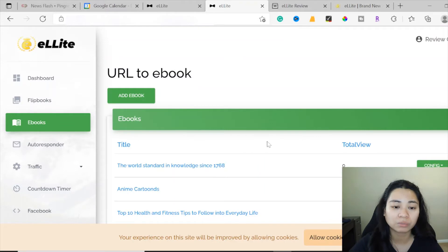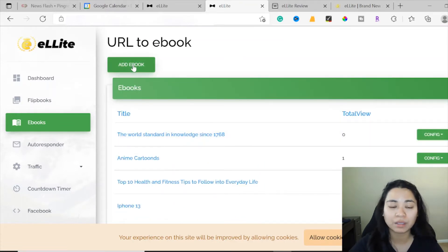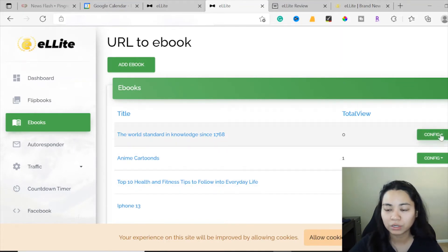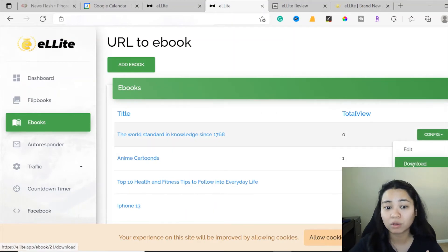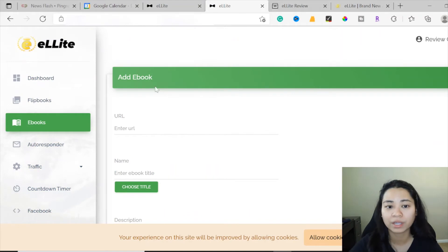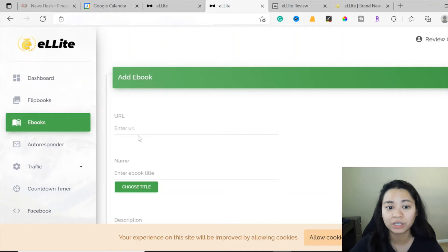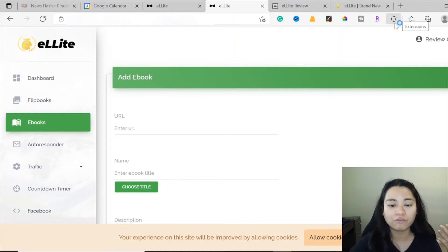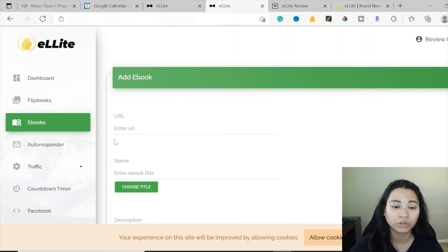Now onto the ebooks option - it's pretty much the same flow. You can add an ebook by entering all the information you need, just like the flipbook option. You can see all the titles you've created, your total views, and do some configuration. You can download, edit, or delete the ebook you created. When adding an ebook, you can add a URL of your choice - this is where you add your viral content from online. It could be any articles, blogs, or information related to your niche.